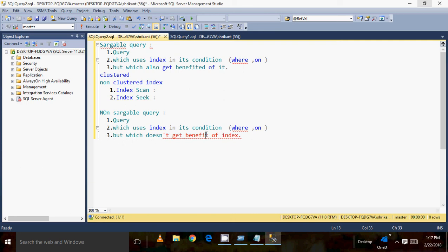I hope you understood the searchable query and the non-searchable query. These two concepts are very simple and very basic tips for performance tuning. We can write the same query in a searchable way and in a non-searchable way. In the next video, I will show you how to fix a non-searchable query to a searchable one, how to convert it, and I will practically demonstrate how the query gives better performance. This video is just a theoretical explanation of how to understand these concepts.